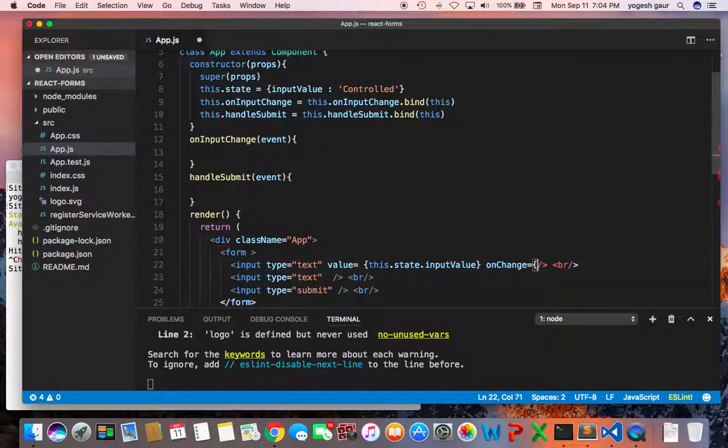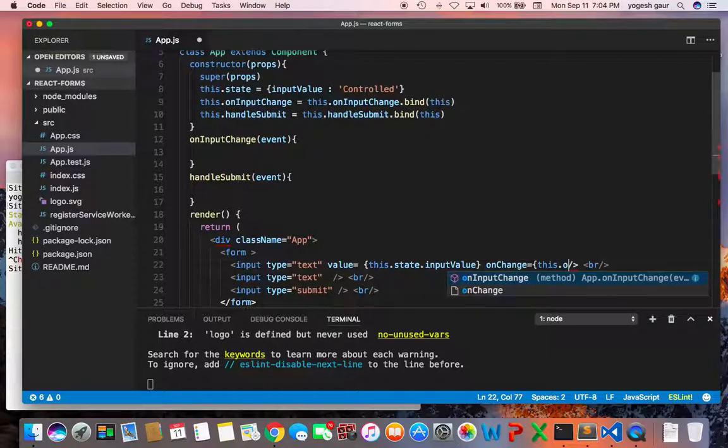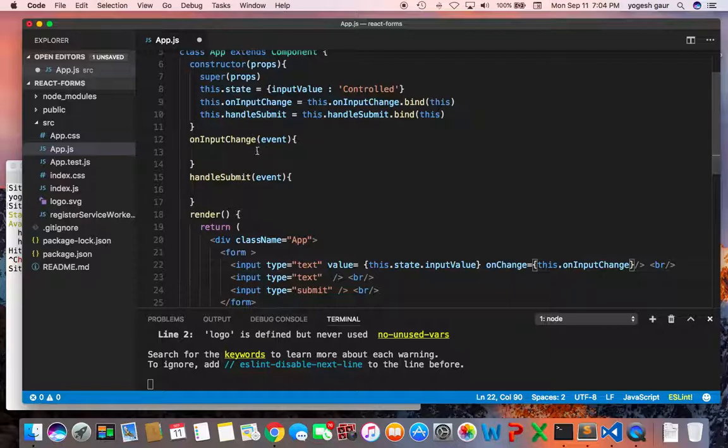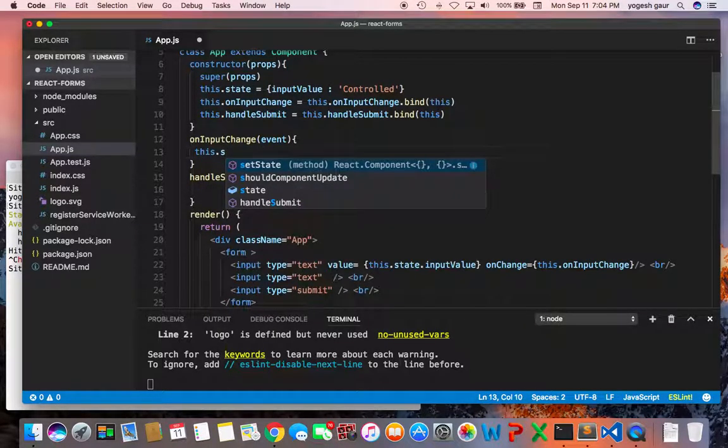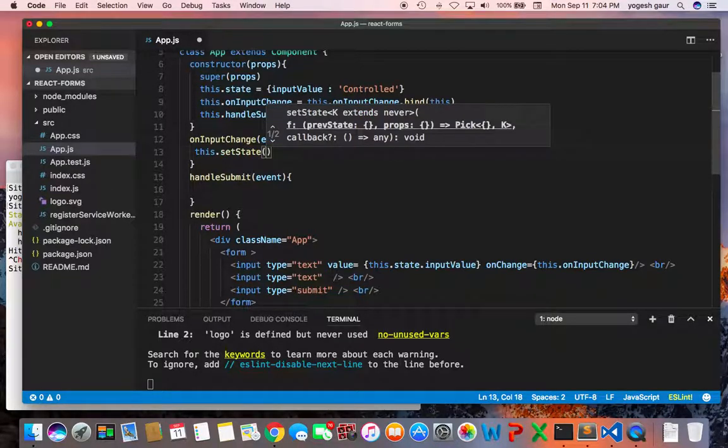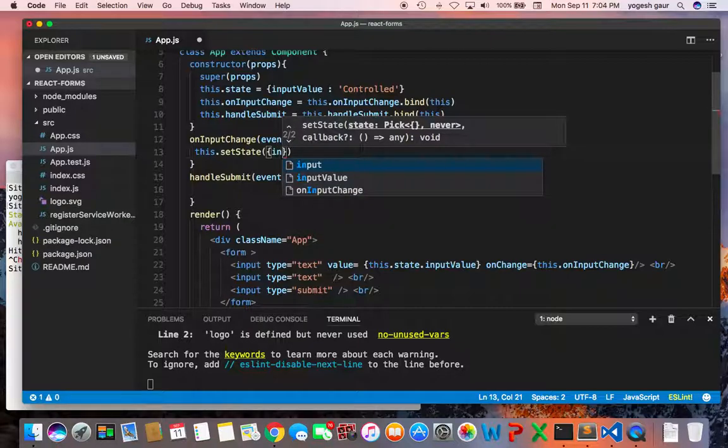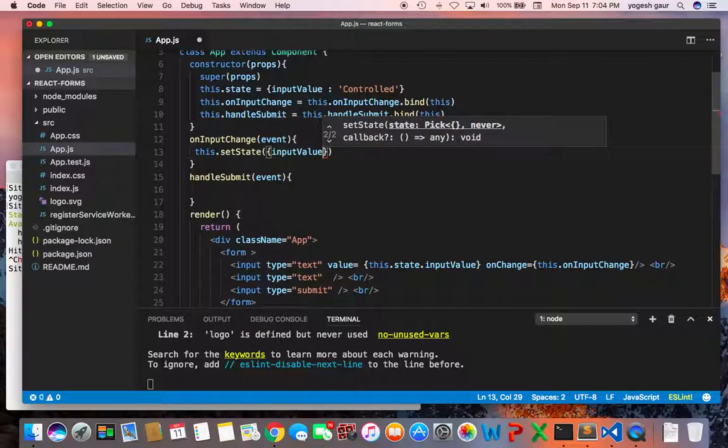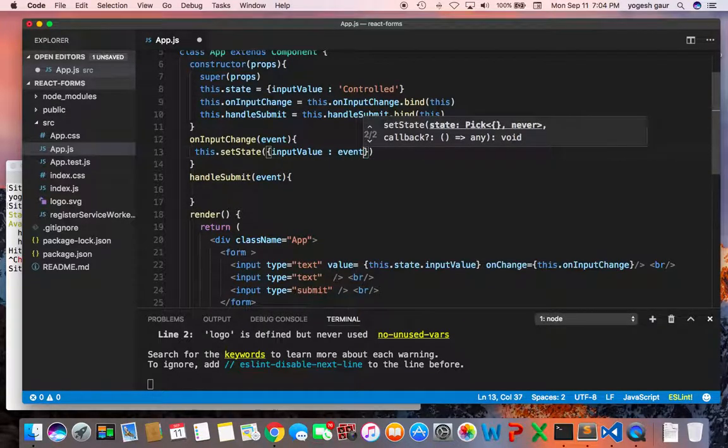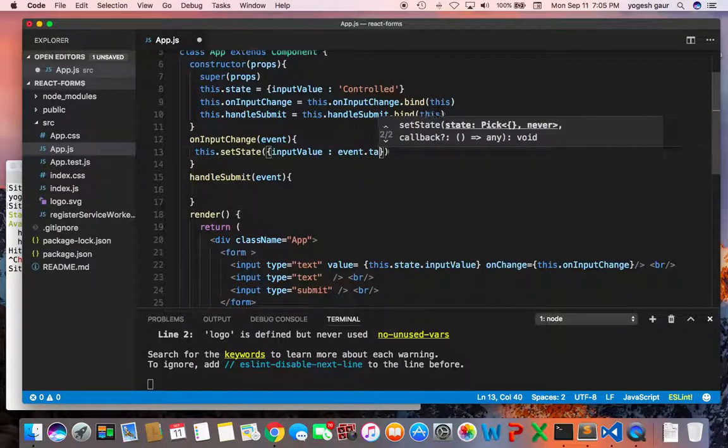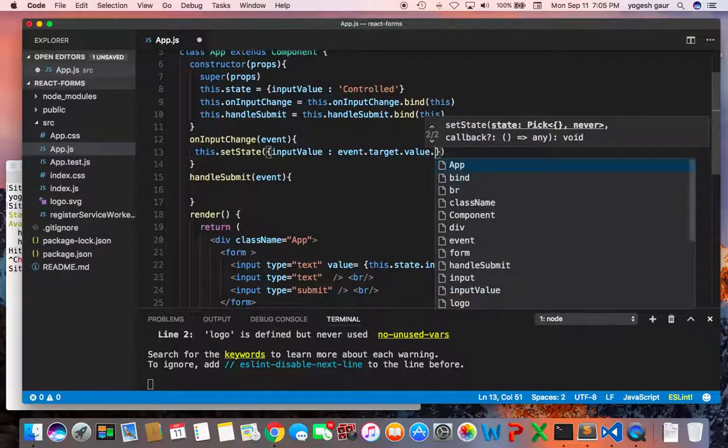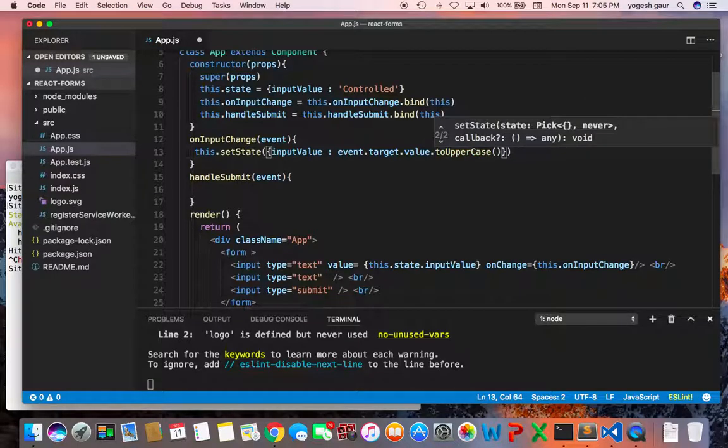Call the method we just created this dot on input change, so this will call this method. And on input change what we can do is we can just set the state to be a new value for example. And the new value you can just set input value to be something else. In this case what I'm going to do is take in the event and target dot value and change it to uppercase that way we kind of know whether we are changing it.